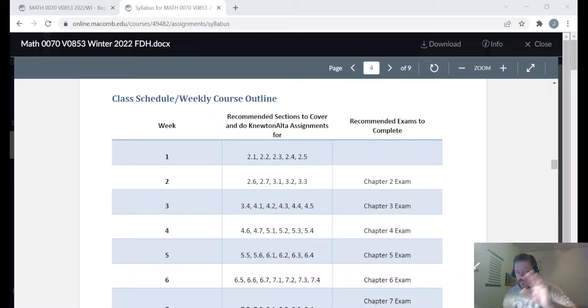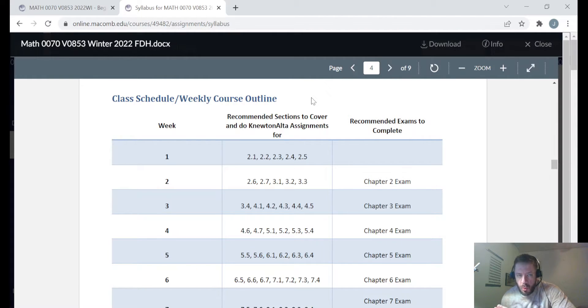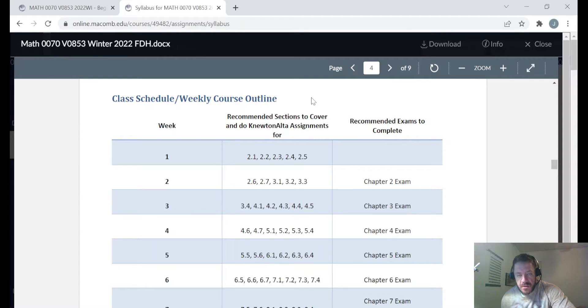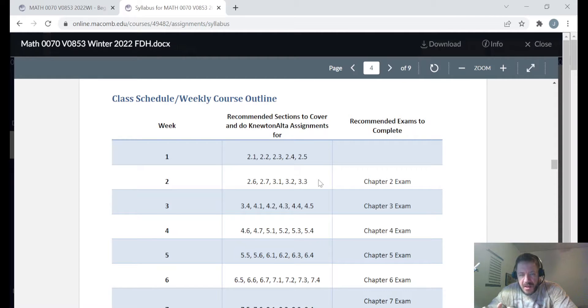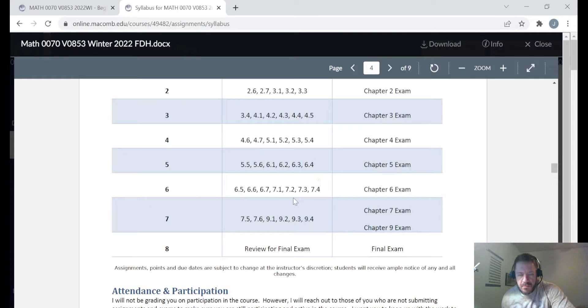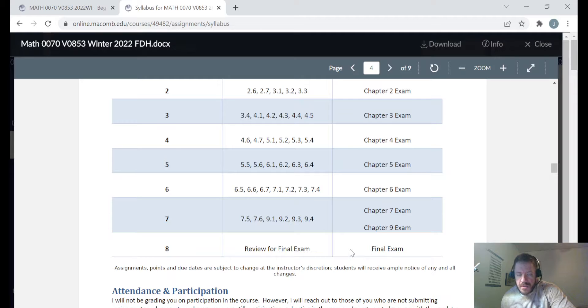Hello everyone from Math 70, that's beginning algebra. This is Professor Wenson again here with a video welcoming you to week two out of eight for this winter 2022 semester. Right now I'm in the syllabus and in this video I'm just going to be going over what I recommend you cover and complete during week two of this course. I'm hoping that you'll be done with everything at the end of week seven so that all you have to do in week eight is review for the final and take the final.